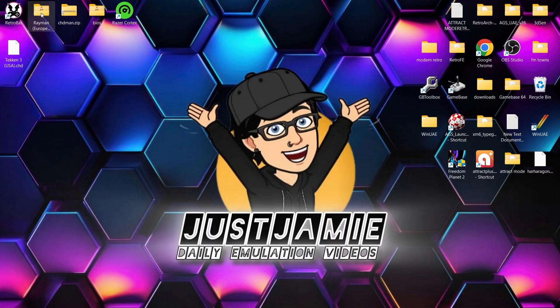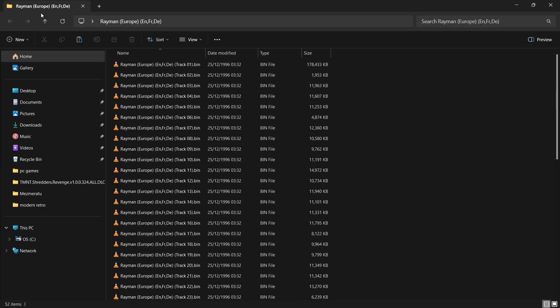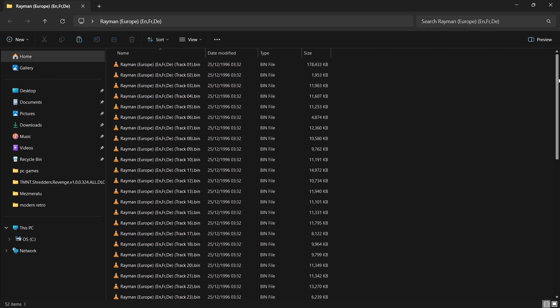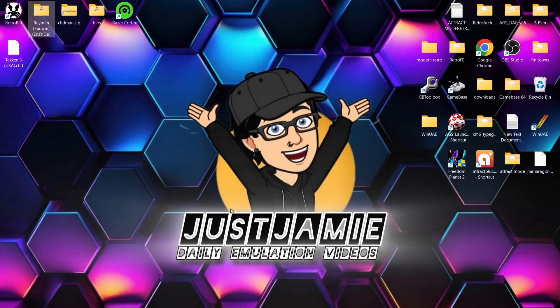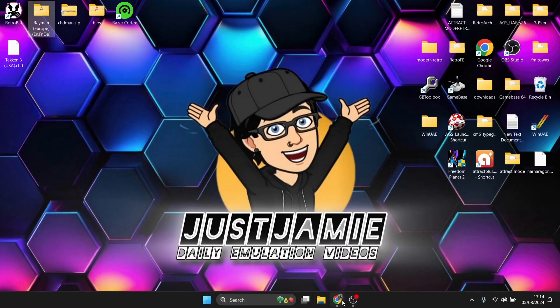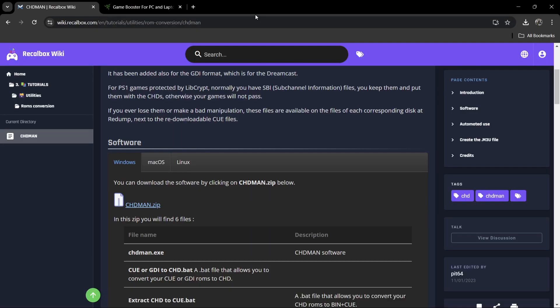We're also going to need some games, of course. I've got Rayman, an absolute classic and launch release for the OG PlayStation if I remember correctly. These are in dot bin and dot cue. These are normally the case for a lot of people.